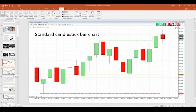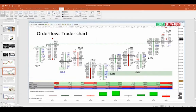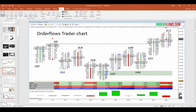Moving on to order flow — what it does is break down what's happening inside the bar. On an order flows trader chart, you can see what's traded on the bid and what's traded on the offer. You can see areas where traders are being aggressive, where the most volume is in a bar. Support and resistance exists inside every bar — whether it's a daily bar, a minute bar, or a range bar. Every bar will have an area with the most volume, and oftentimes that will act as support and resistance.